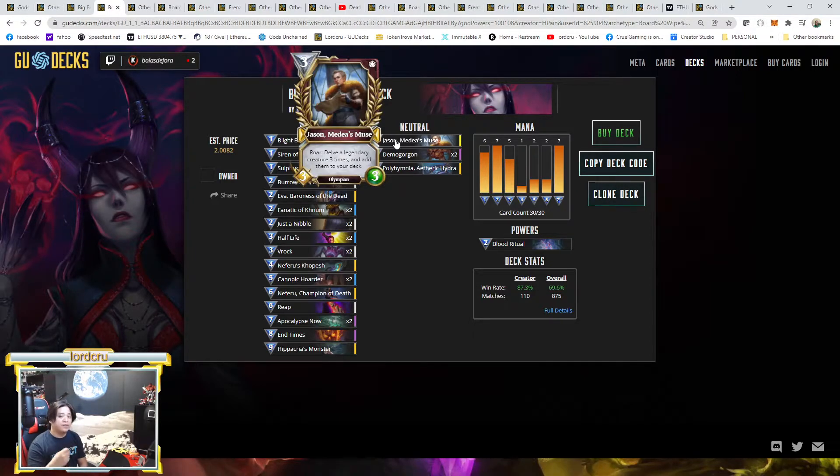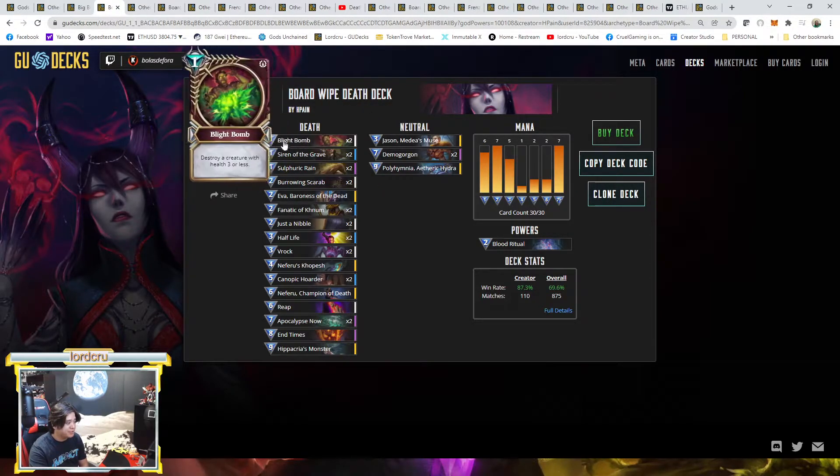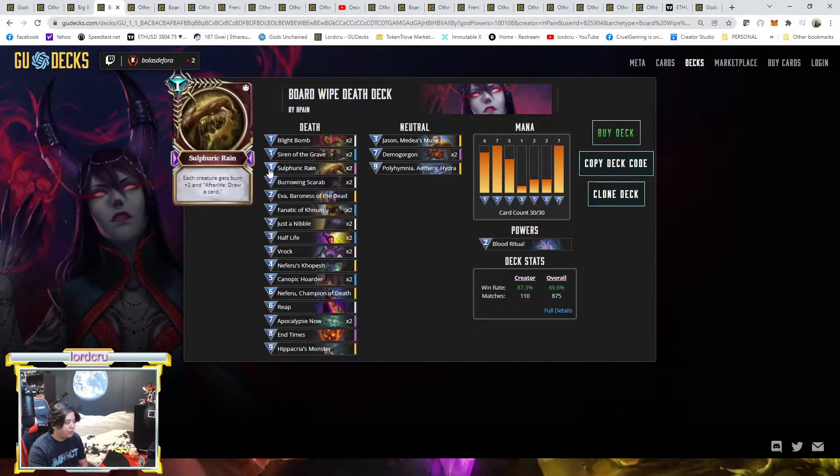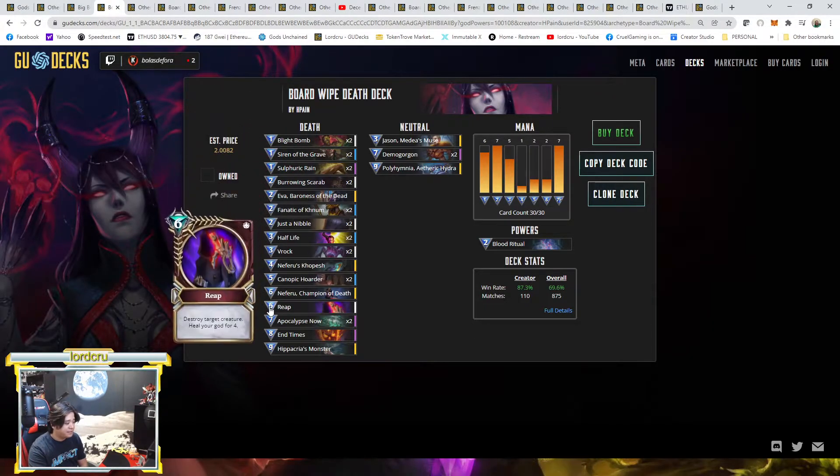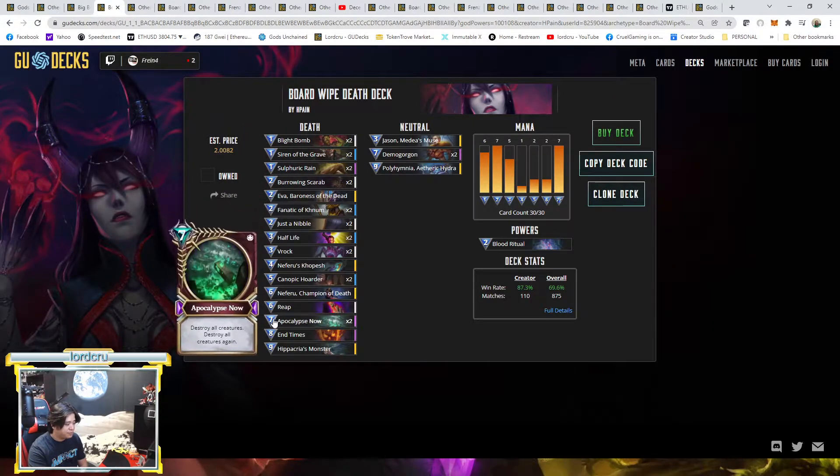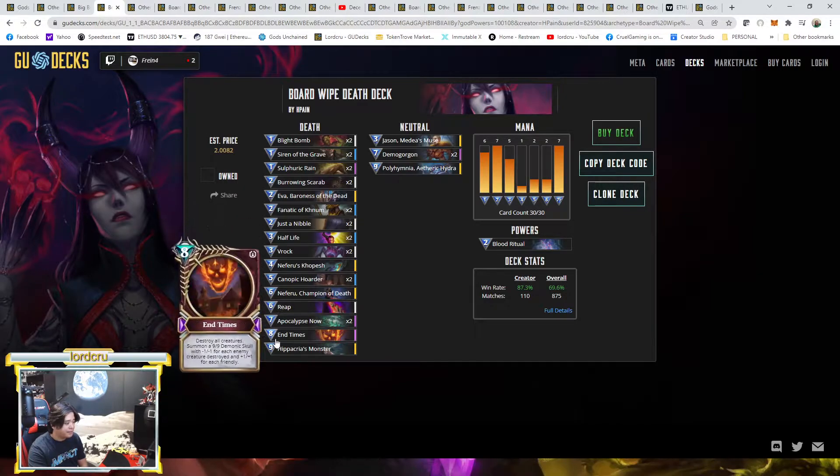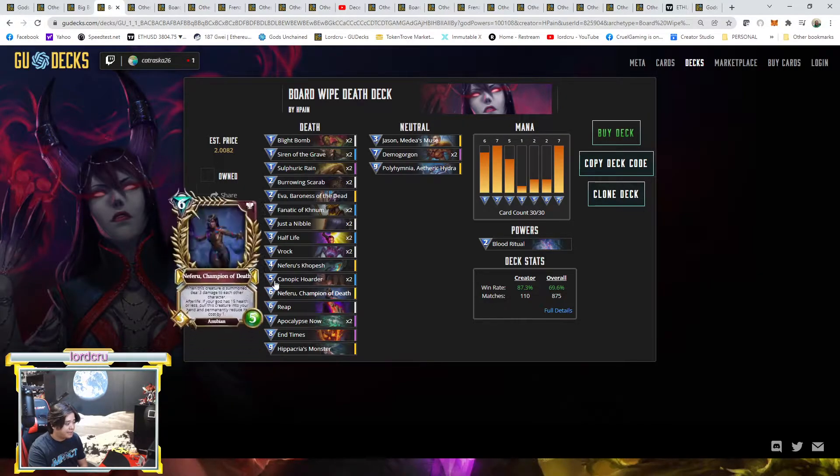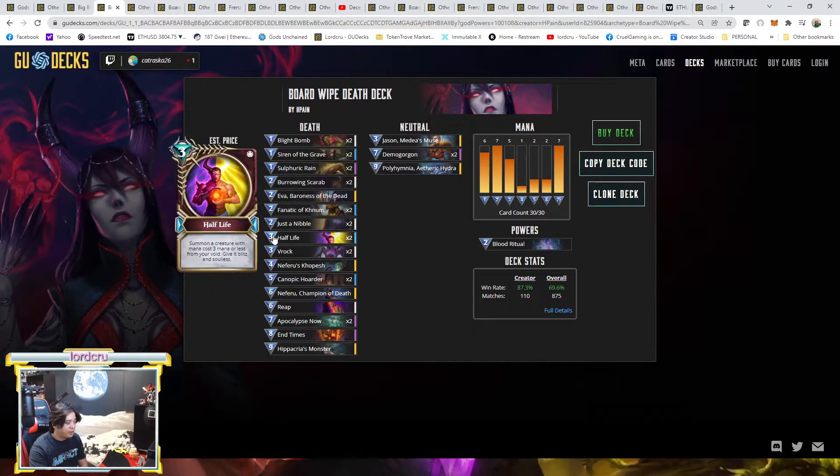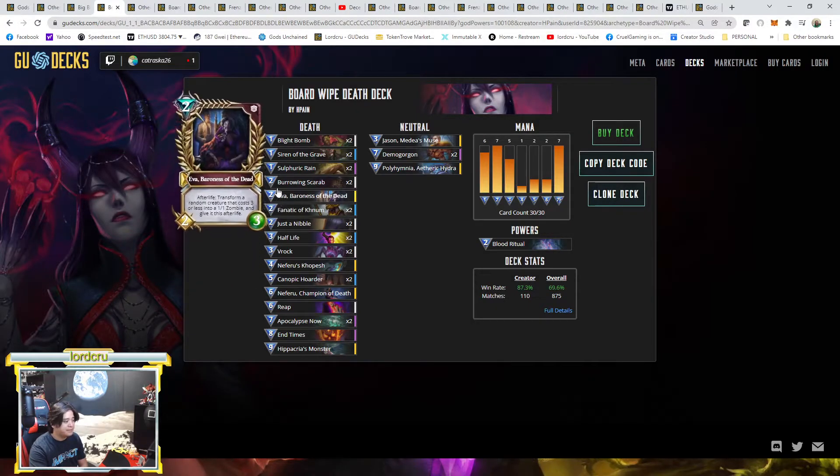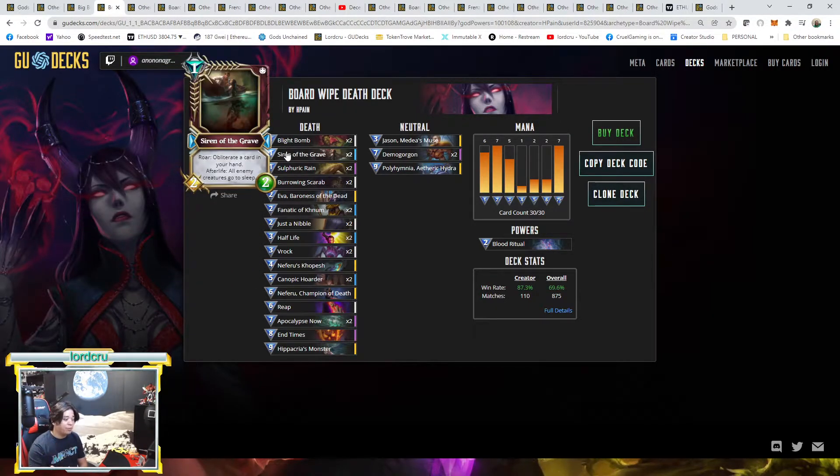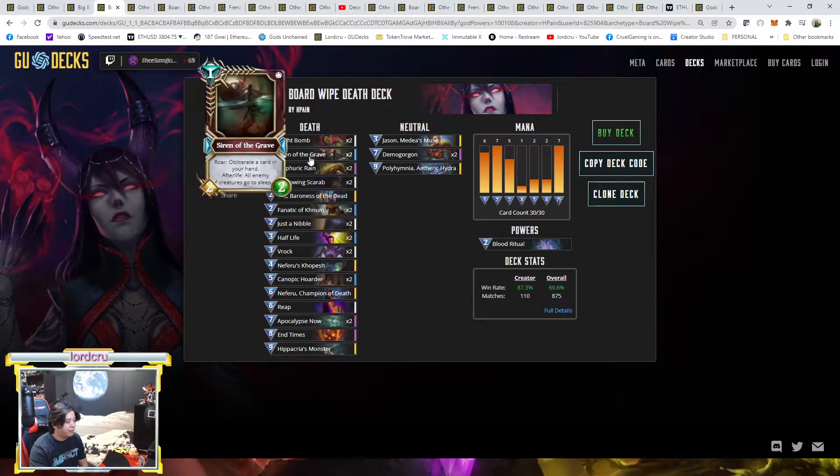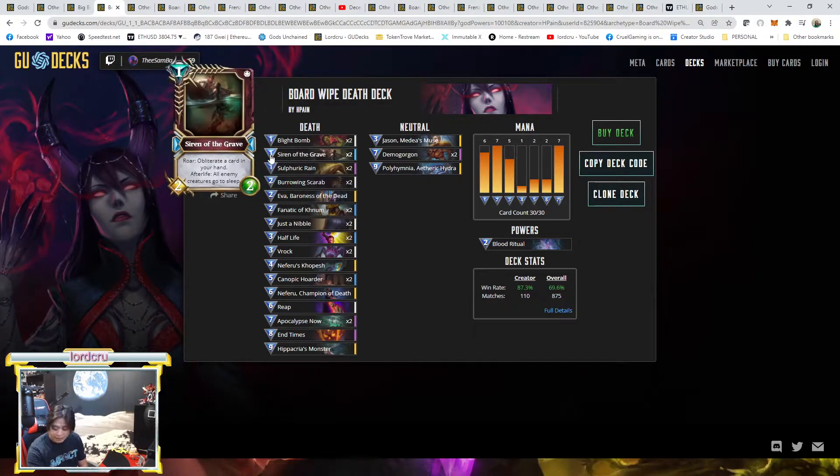As you can see, almost everything is the same. One Drip, one Neferu, two Apocalypse Now, one End Times, Hippacria and Neferu combo, two Half-Life, and others like the basic core. So it's almost like the standard deck.